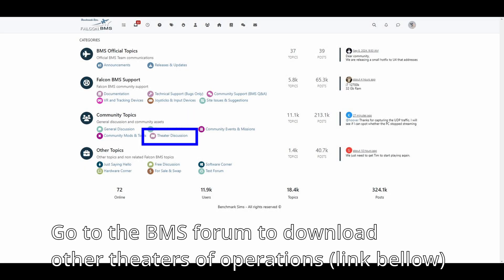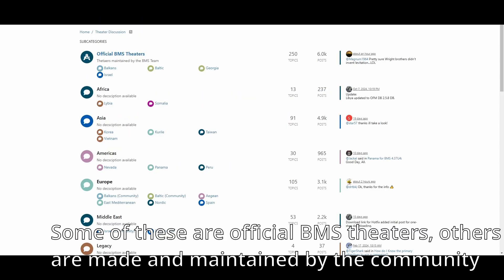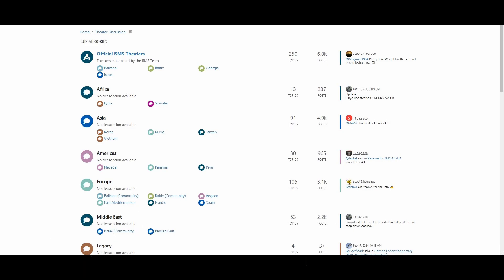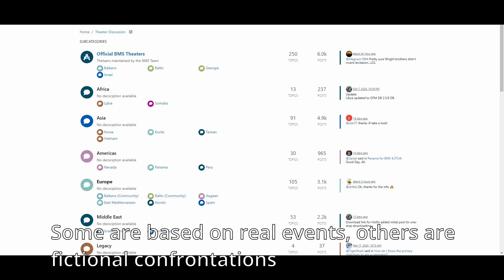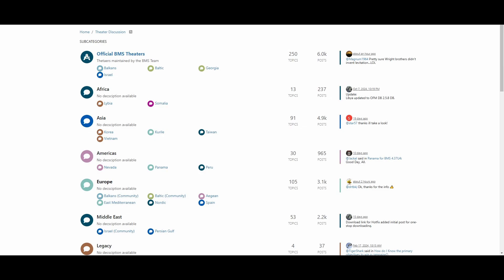On the BMS forum, there are several theaters of operations you can find under theater discussion. Some of these are official BMS theaters; others are made and maintained by the community. These different theaters have dynamic campaigns of their own. Some scenarios are based on real-life events, while others are fictional confrontations.